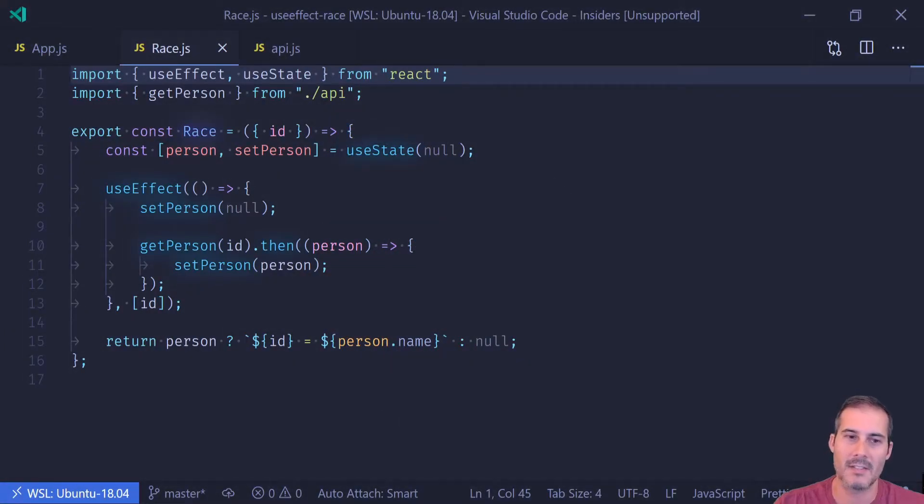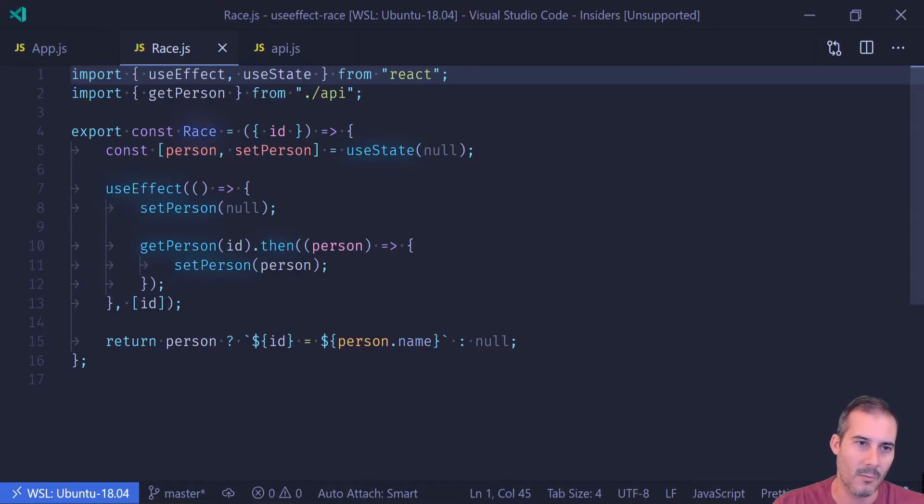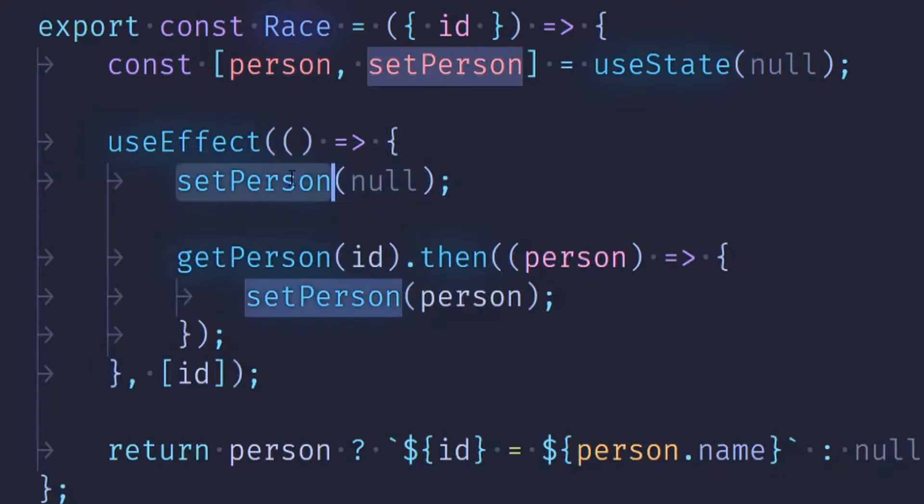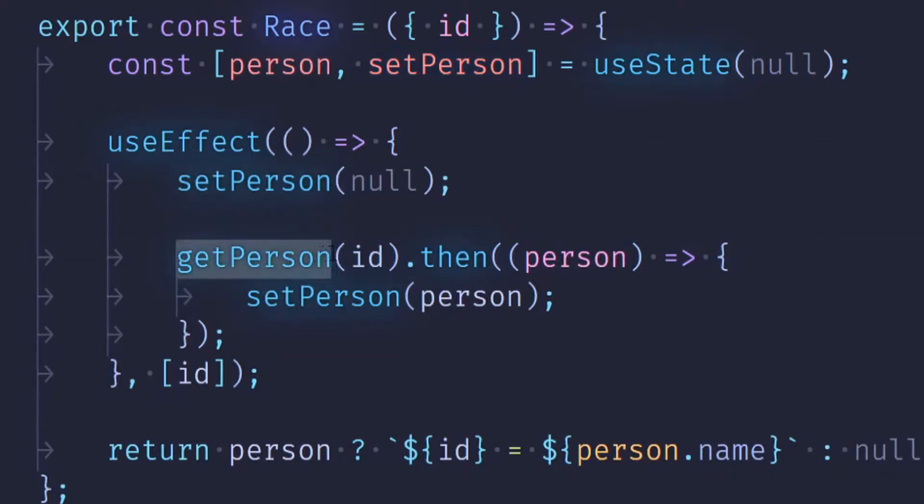And let's jump into the code to see what's wrong here. So when we're looking at this useEffect, you can see it looks pretty standard. First, it sets the person to null when it enters. It then performs a call to getPerson from my API and passes in the ID.